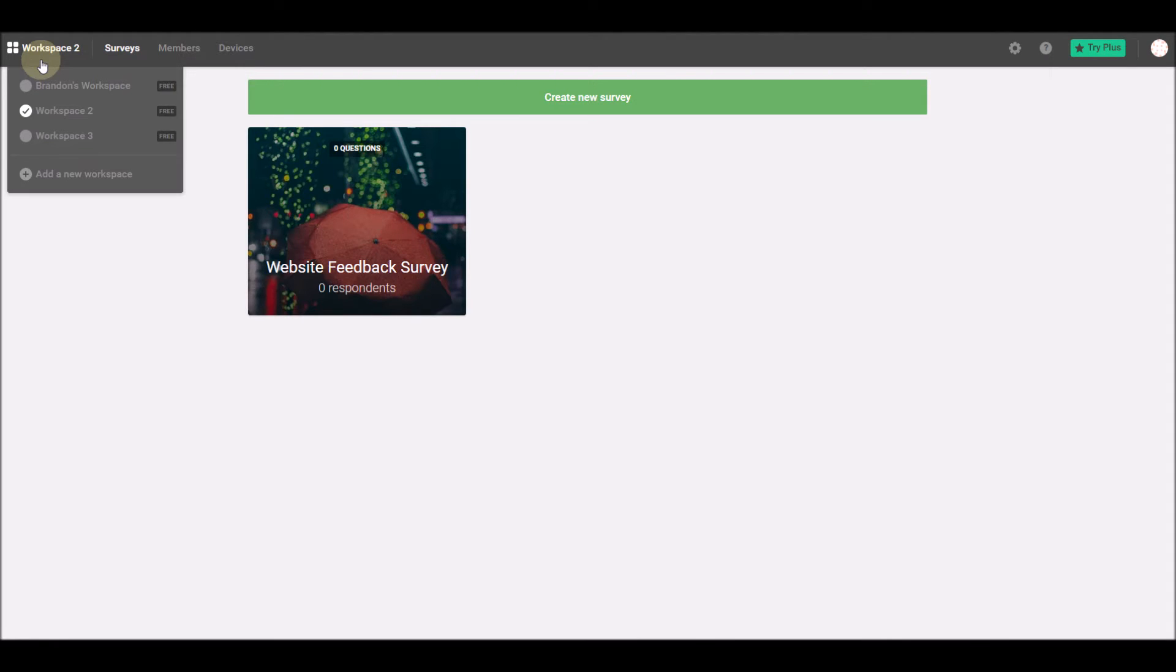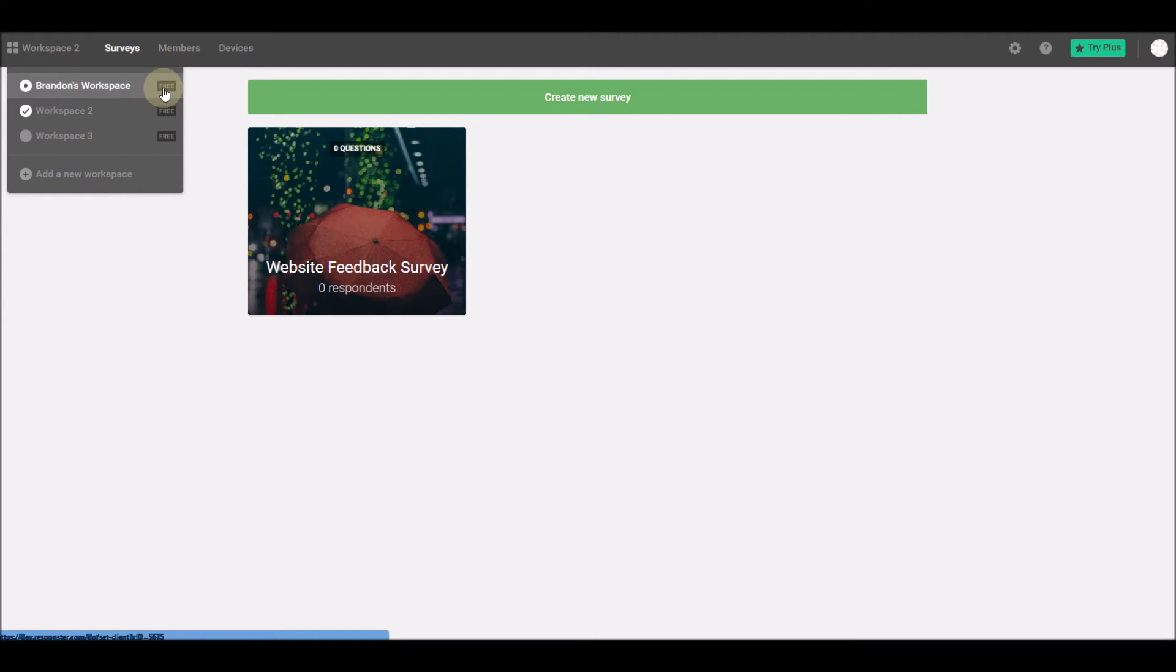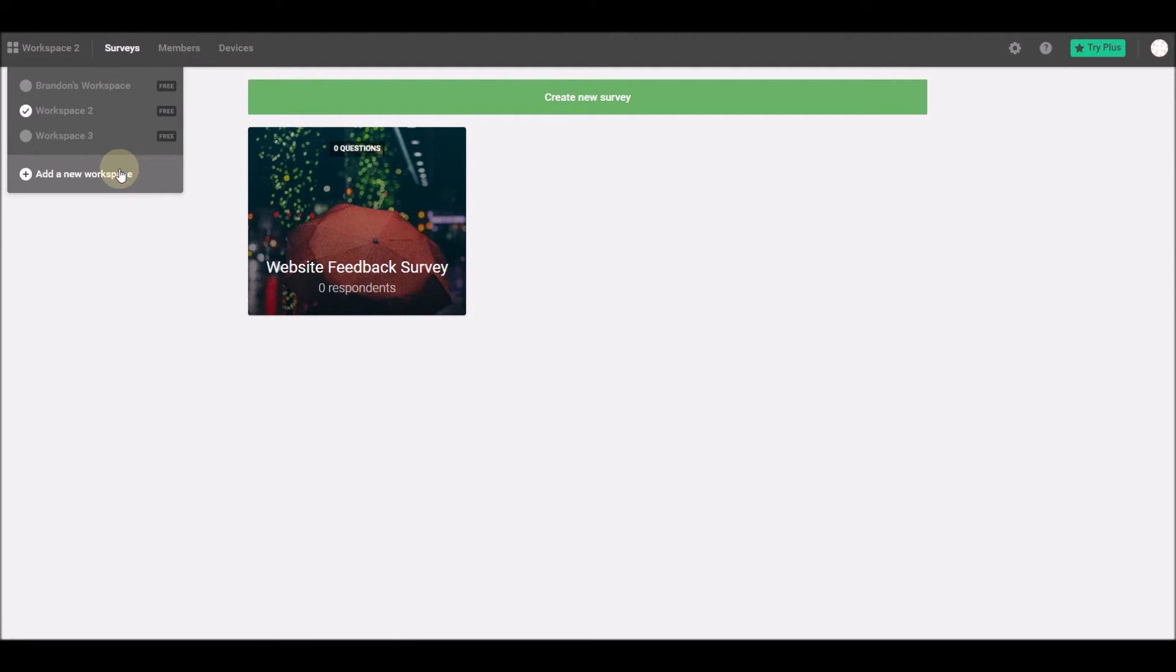Clicking on it will display a menu with all of the workspaces your account is a part of. Notice that you can also see the type of Responstor plan associated with each workspace. From here, you're free to switch to another workspace, or even create a brand new one.